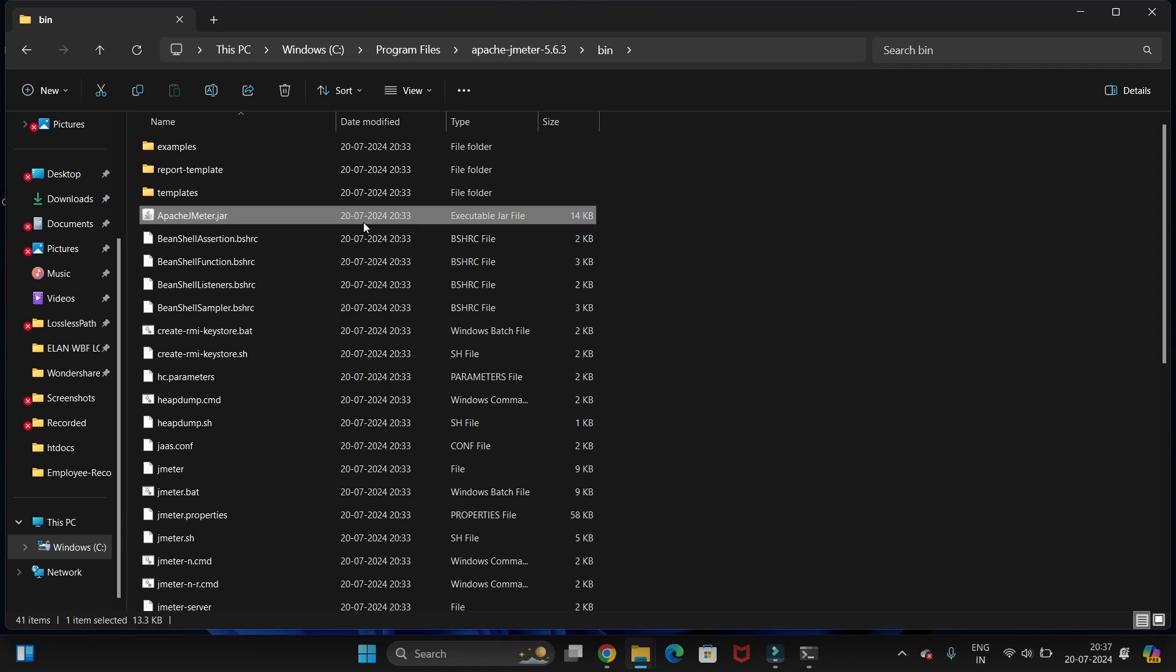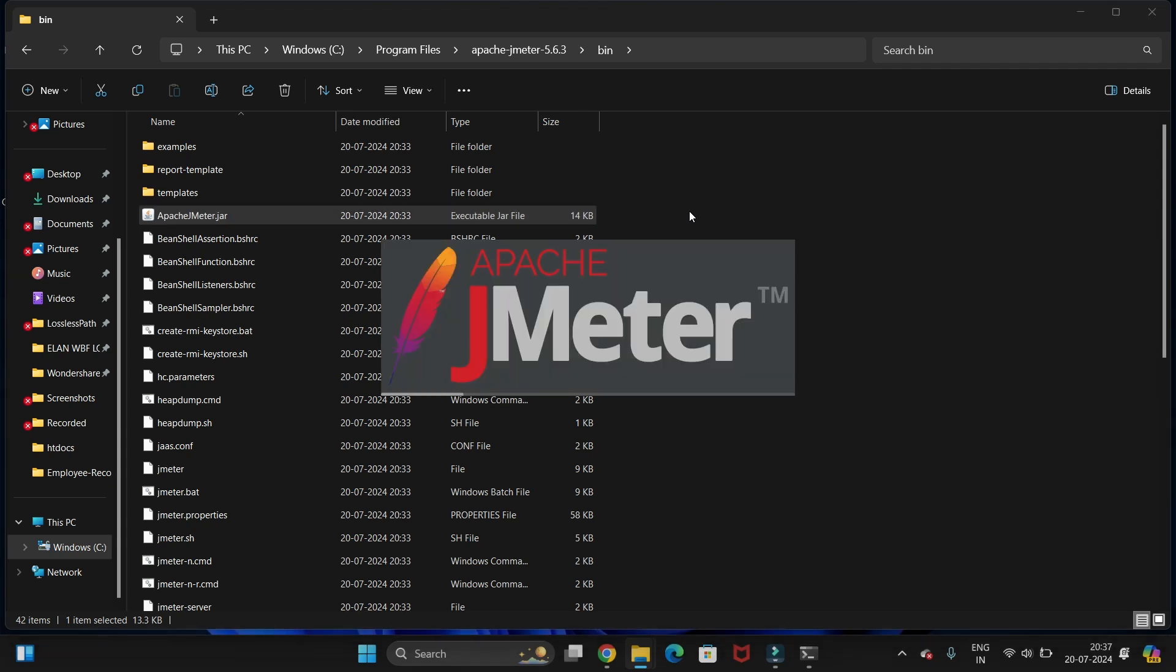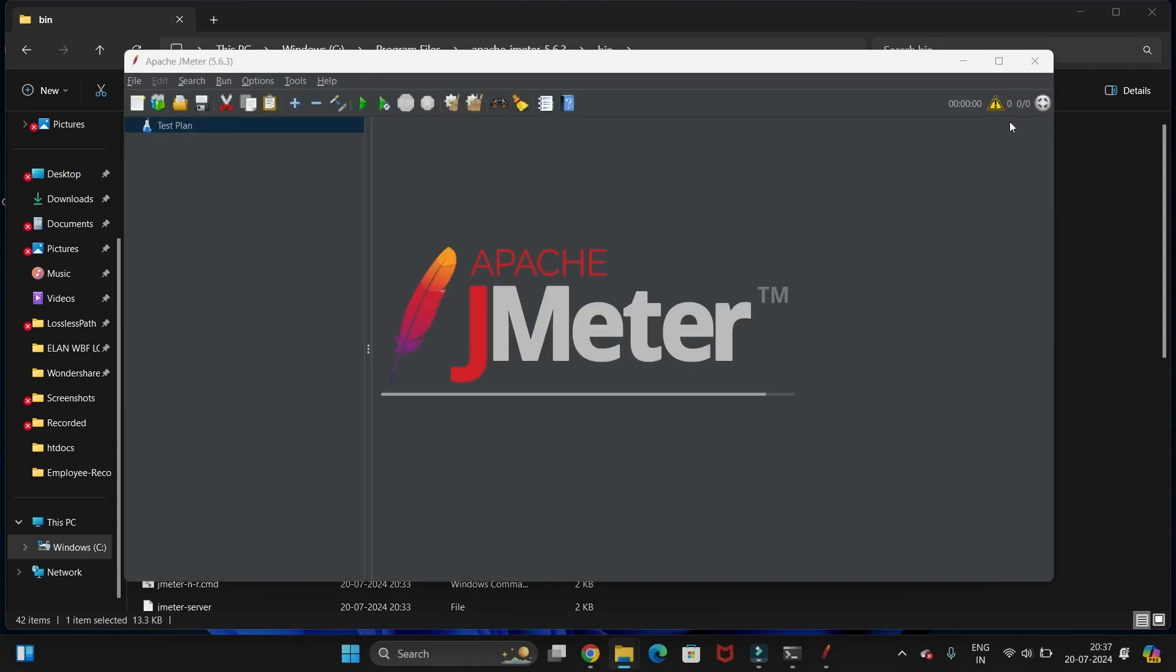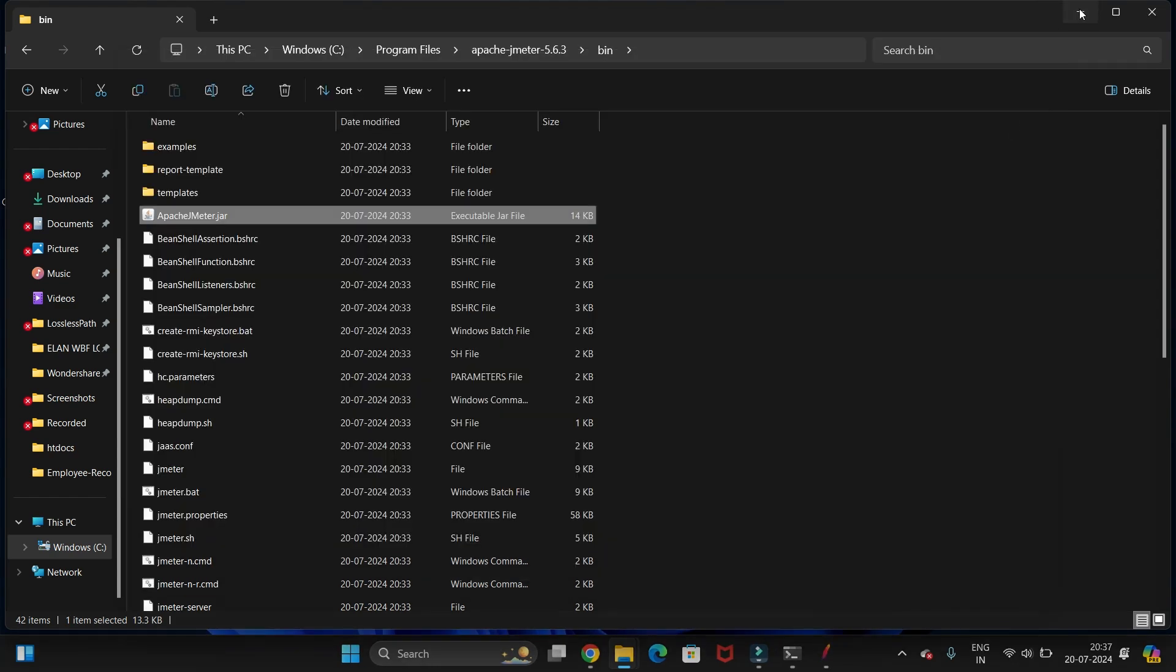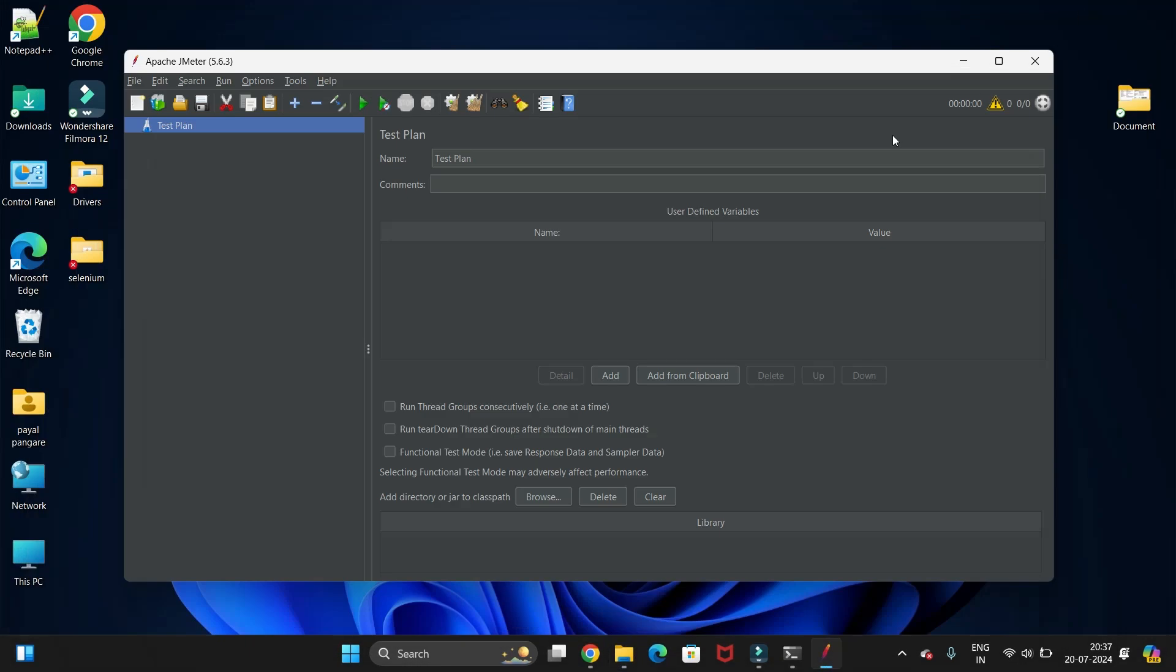It is in process. Let's wait. You can see JMeter is started.